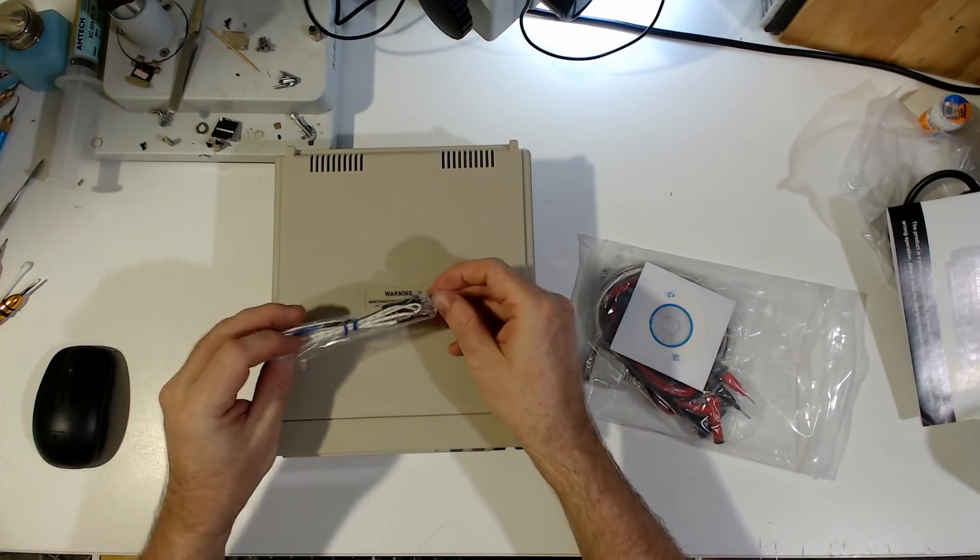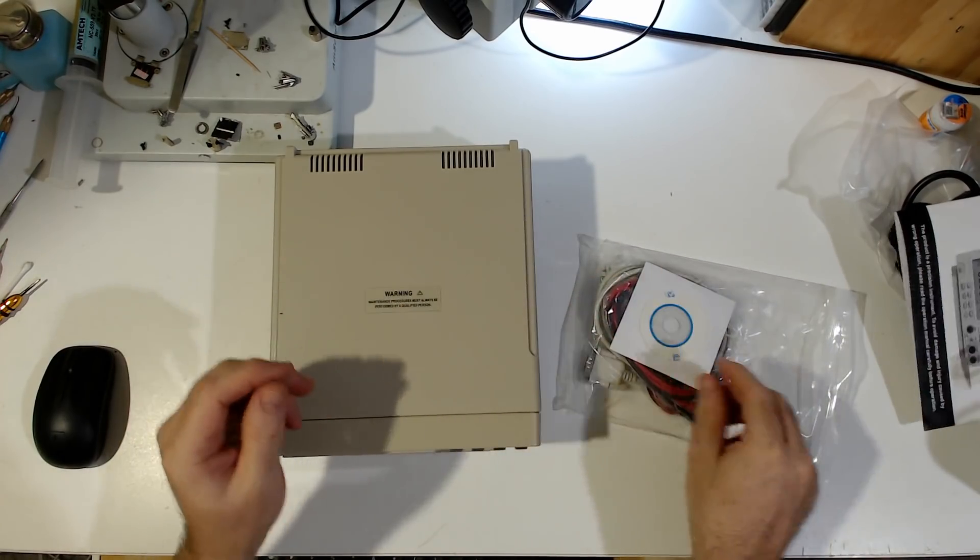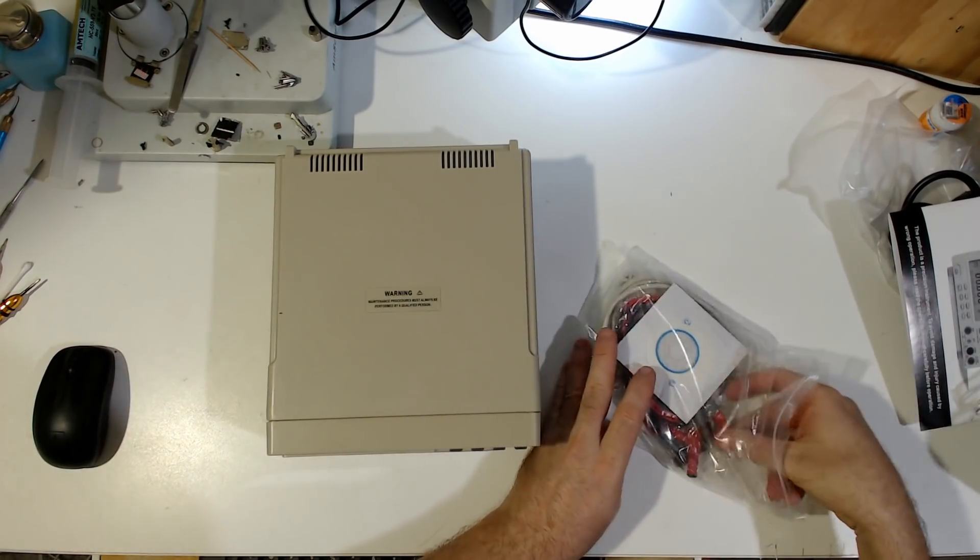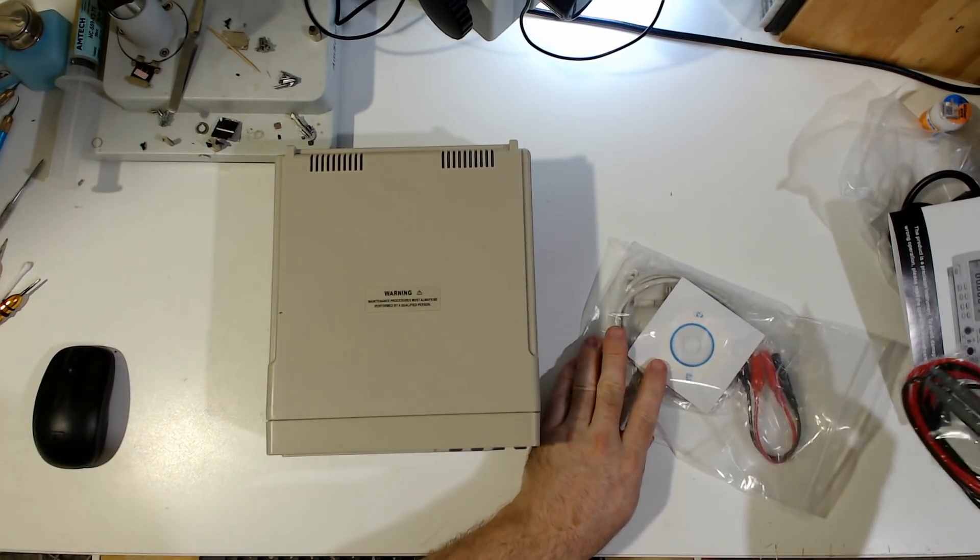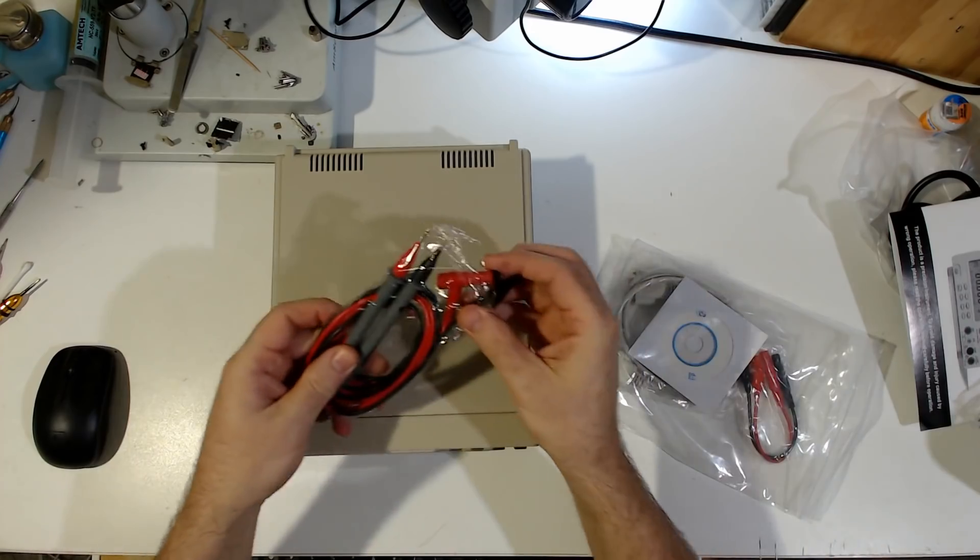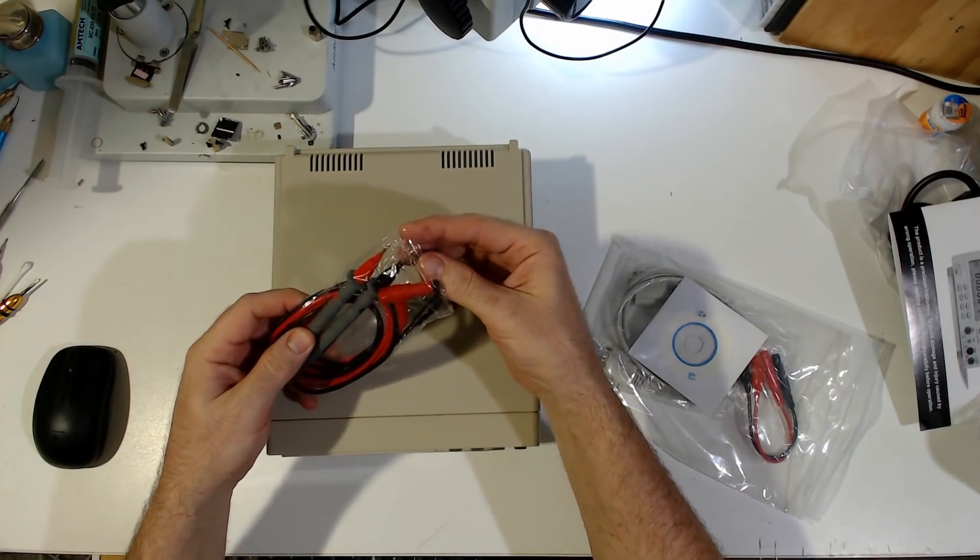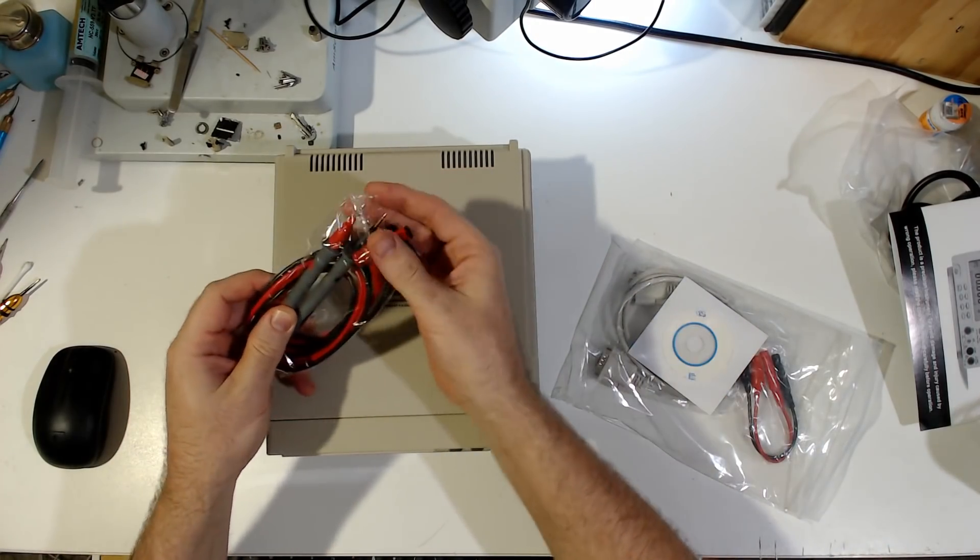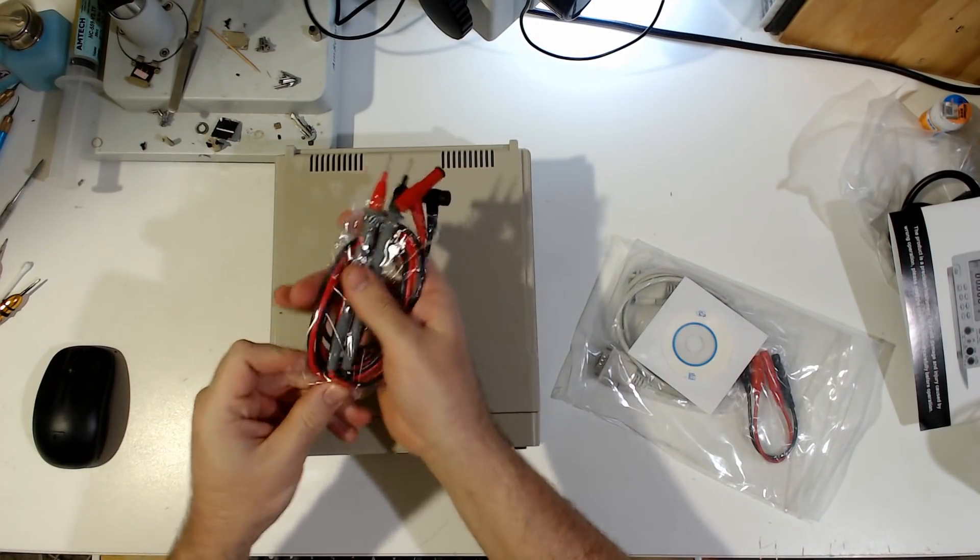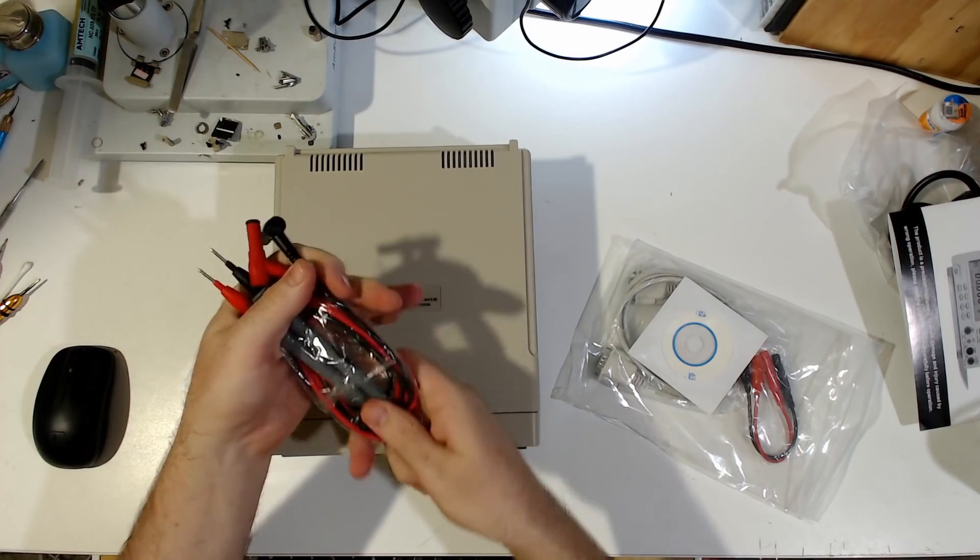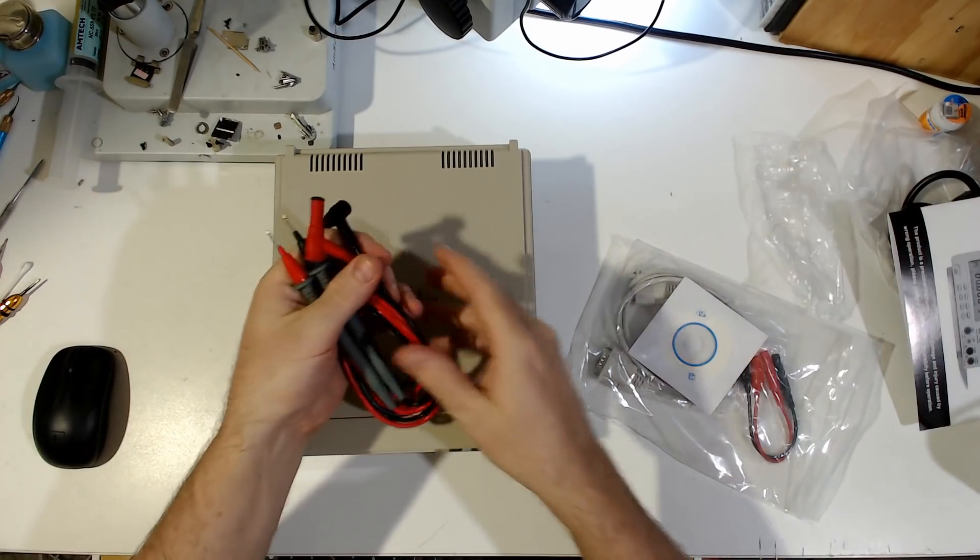Let's see, thermocouple, junk. I don't know if it really is junk. I've got to admit, these probes are a little better than I thought they were going to be.